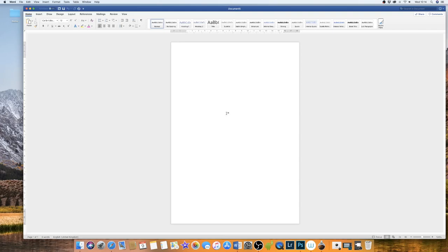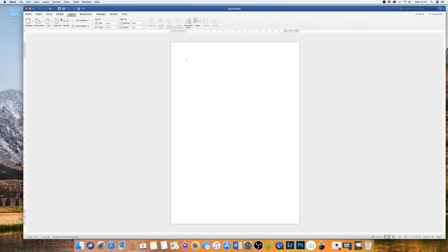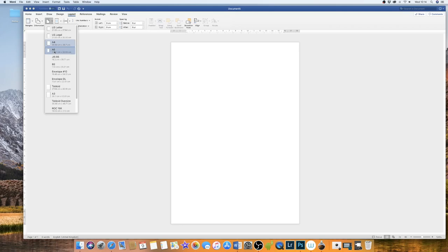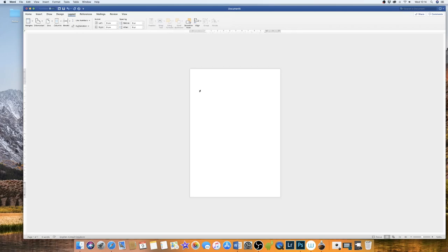Here at the moment I've got an A4 piece of paper but most flyers generally are A5. So I'm going to go up to layout, then to size and down to A5. And now my page is A5.